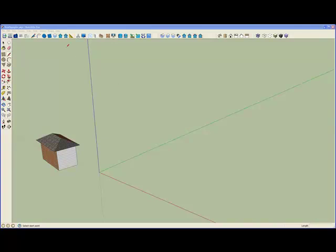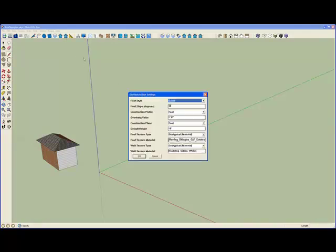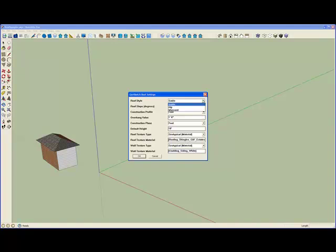The first thing we will use is the GeoSketch Roof Settings panel. It has the settings for the roof style. We have three choices of pitched roofs: gable, hip, and mansard. I'll choose hip.